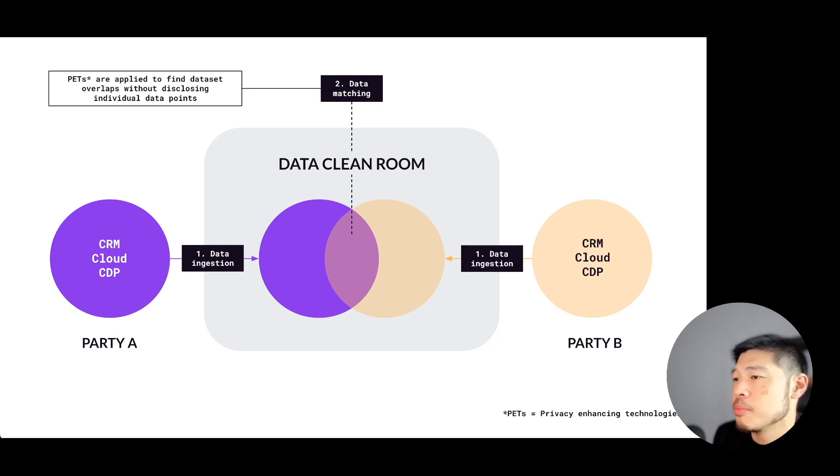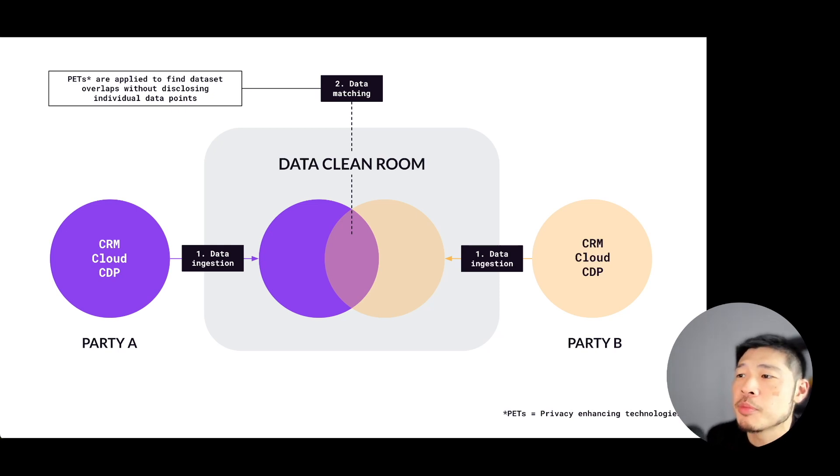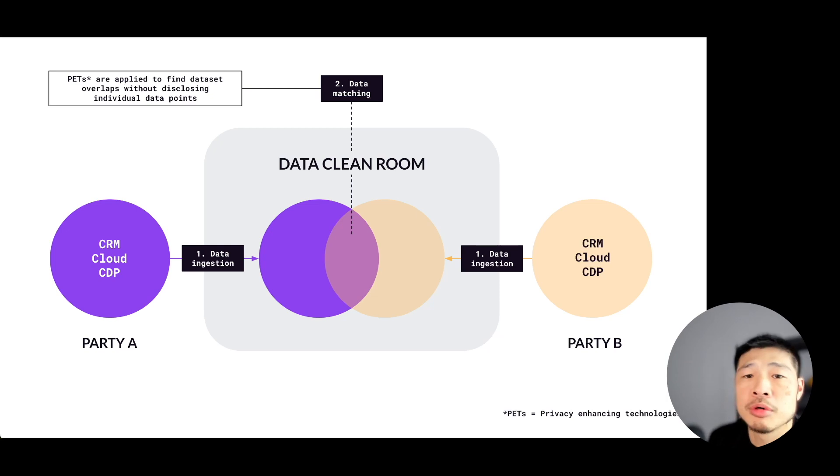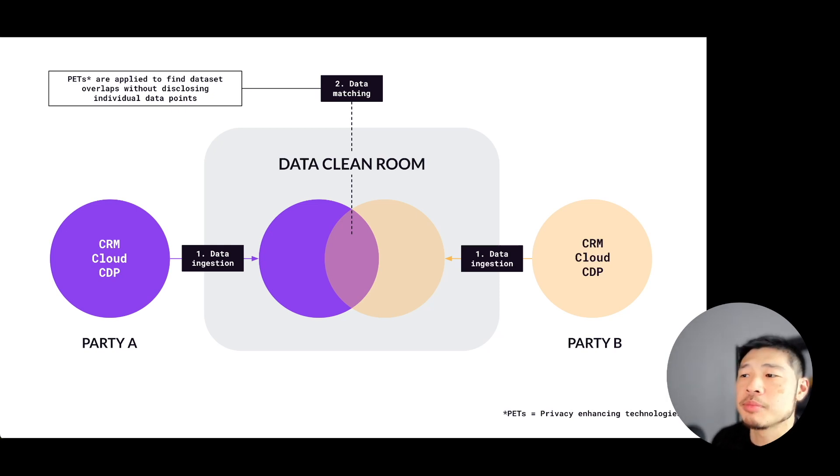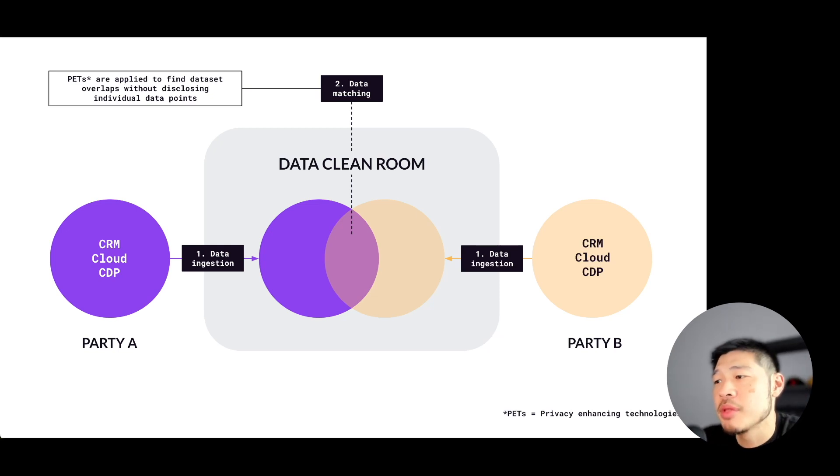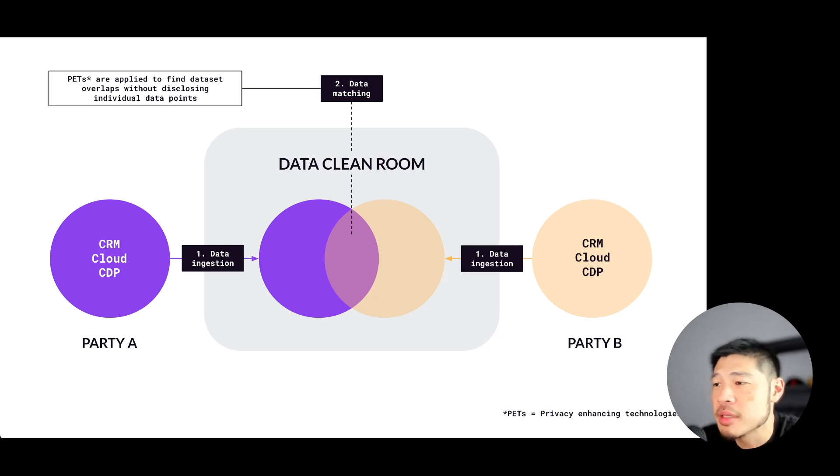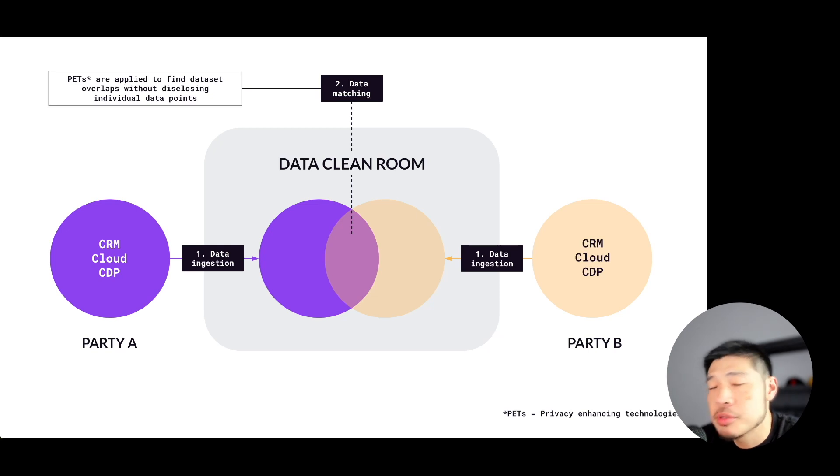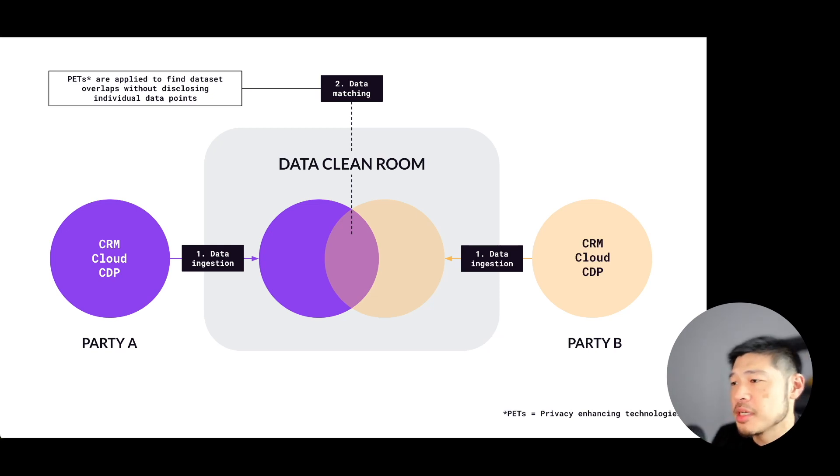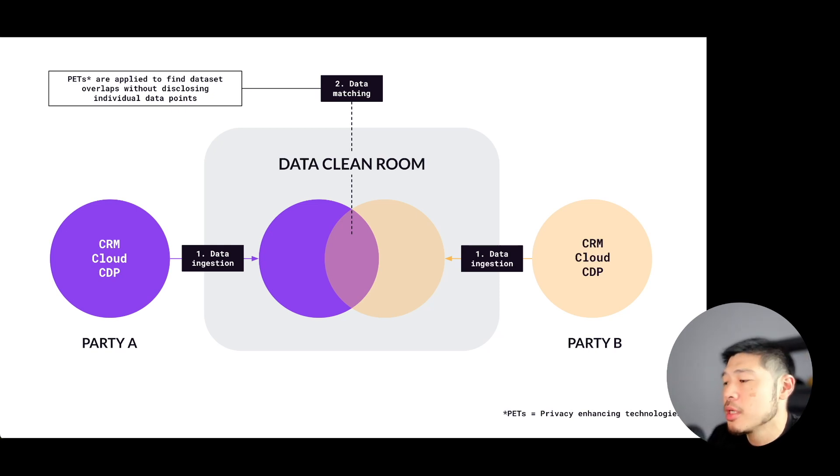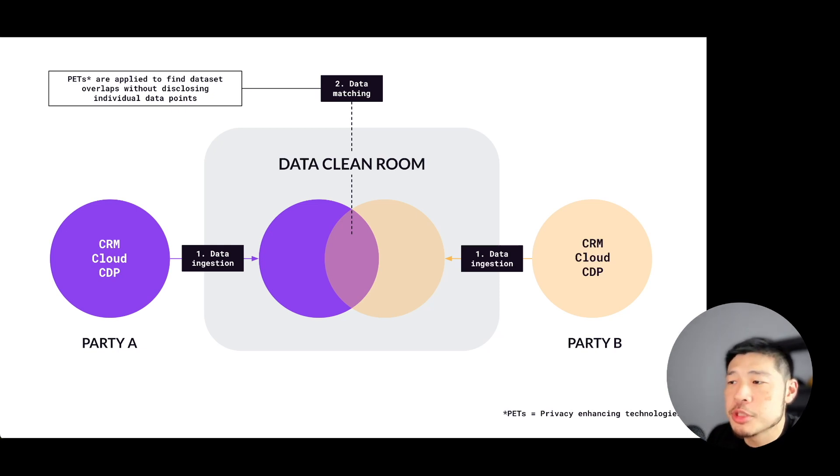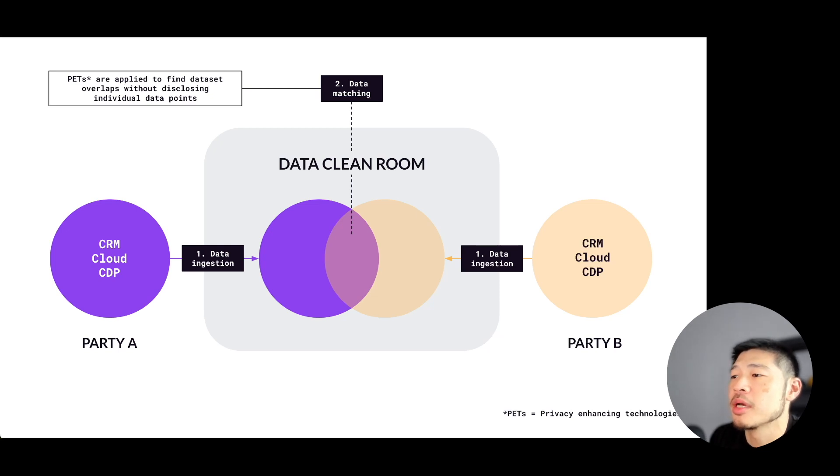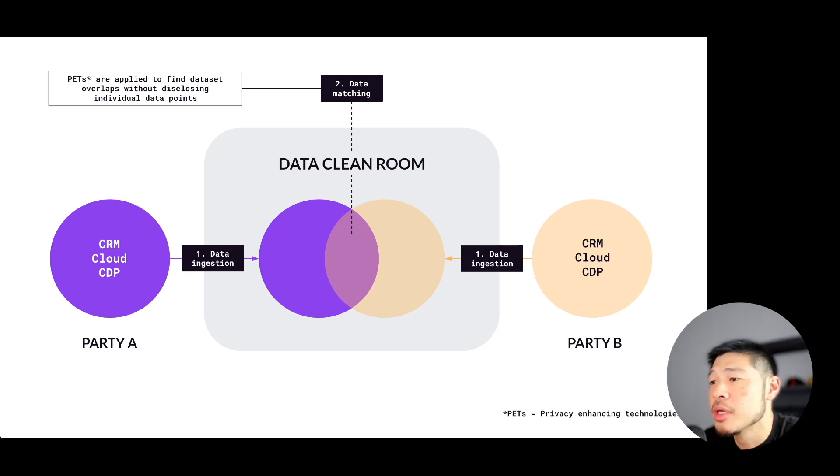To match datasets between the two parties, a common identifier or join key is required. DCRs generally accept a wide range of identifiers. This can be everything from hashed PII, like email addresses or phone numbers, to industry universal IDs and ID graphs, things like UID2, LiveRamp's RampID, ID5, everything like that. But no matter which option is chosen, PETs will be used to ensure that the underlying data remains hidden and can't be reverse engineered.